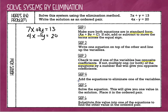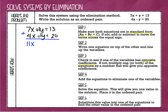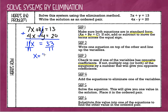Step 4: we are going to add the equations to eliminate one of the variables. I'm going to change my system into a big addition problem. 7x plus 4x is 11x. Positive 1y and negative 1y equals 0 — they're opposite coefficients, so they go away; that's why it's called elimination. 13 plus 20 is 33. Then we divide each side by 11, and that gives us x equals 3. So we have the first number in our ordered pair — x equals 3.